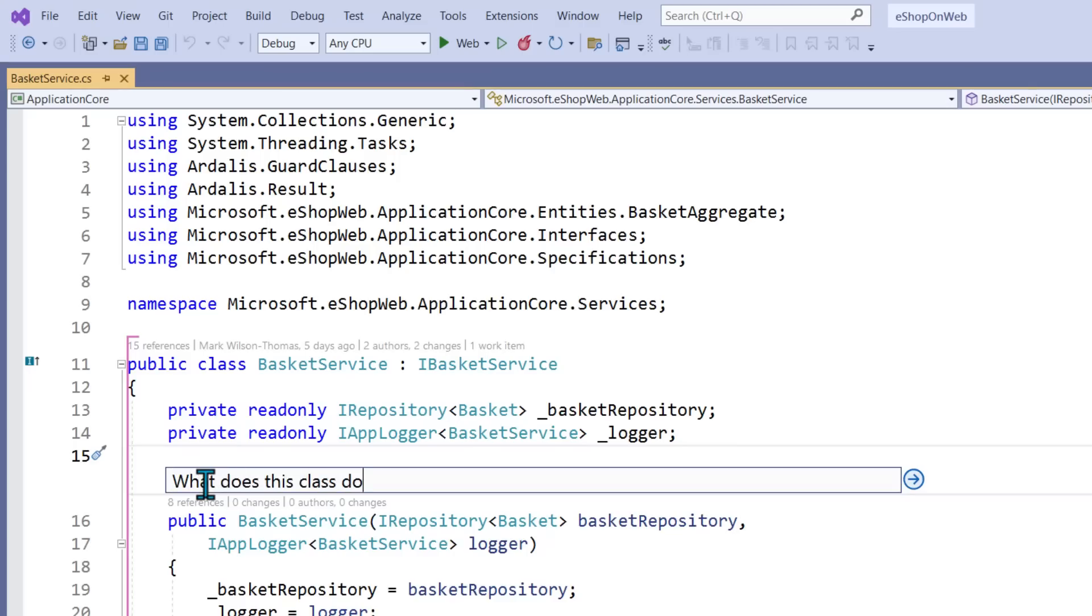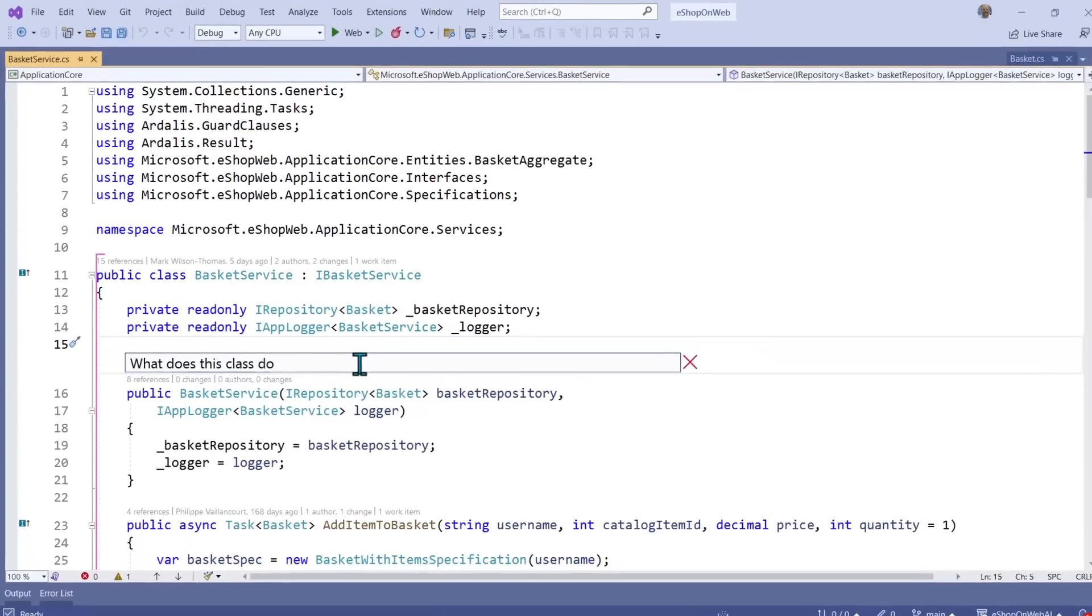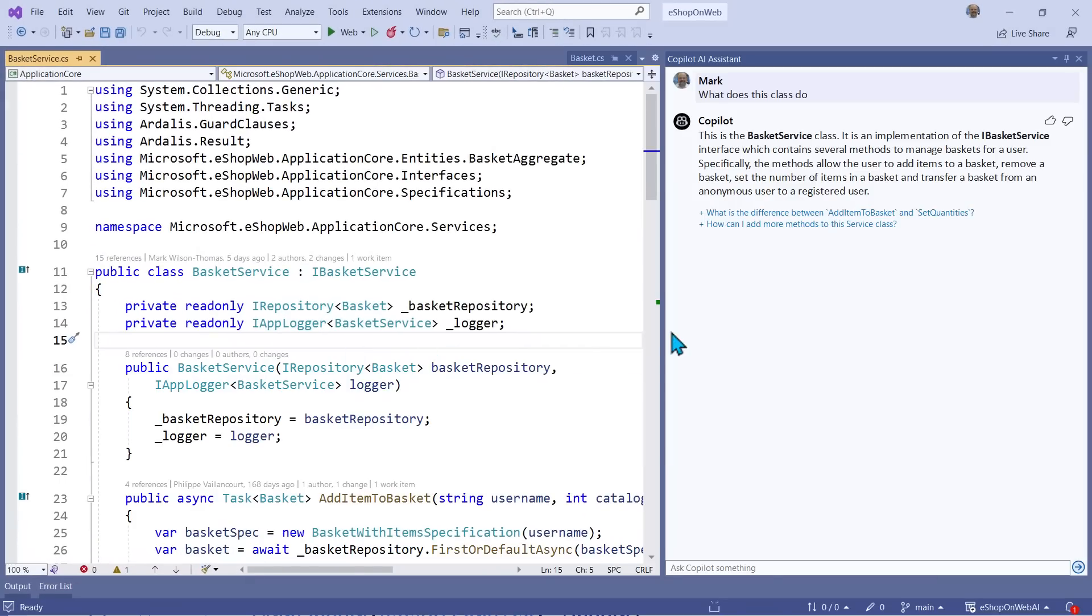I can easily ask Copilot questions in my natural language right in line with my code. It'll use the code context to come up with intelligent analysis and suggestions. Visual Studio helps gather the right context and form a good question to get great answers.